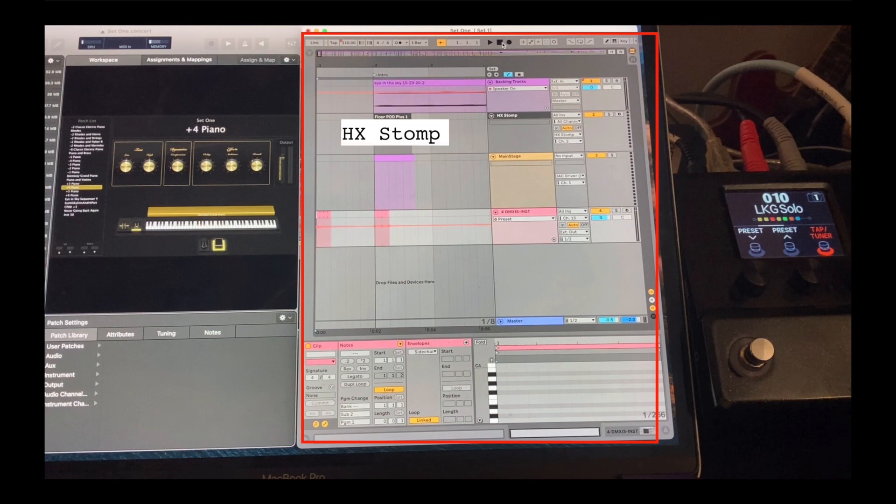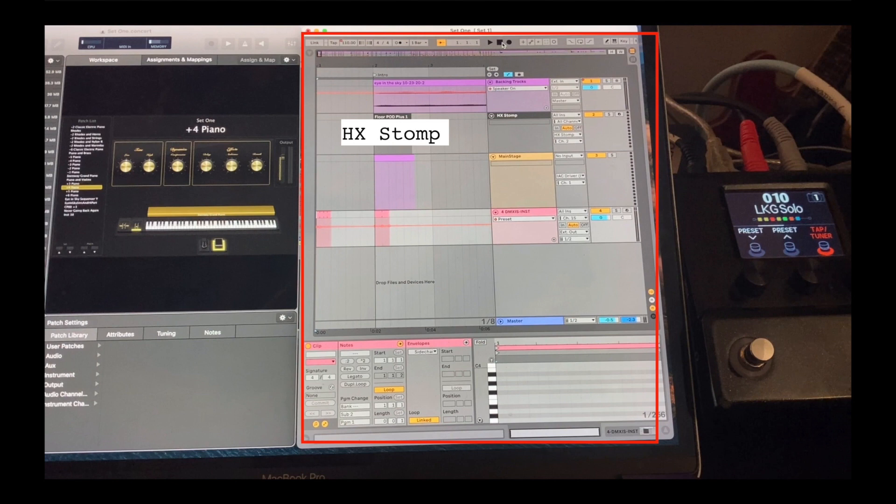The second row is for the HX Stomp, which is the pedal where I get all my guitar sounds. So I can program Ableton to send patch changes to the stomp for each separate section of the song. That means I can just play guitar and not worry about switching guitar sounds with my feet while I'm also trying to sing and play.